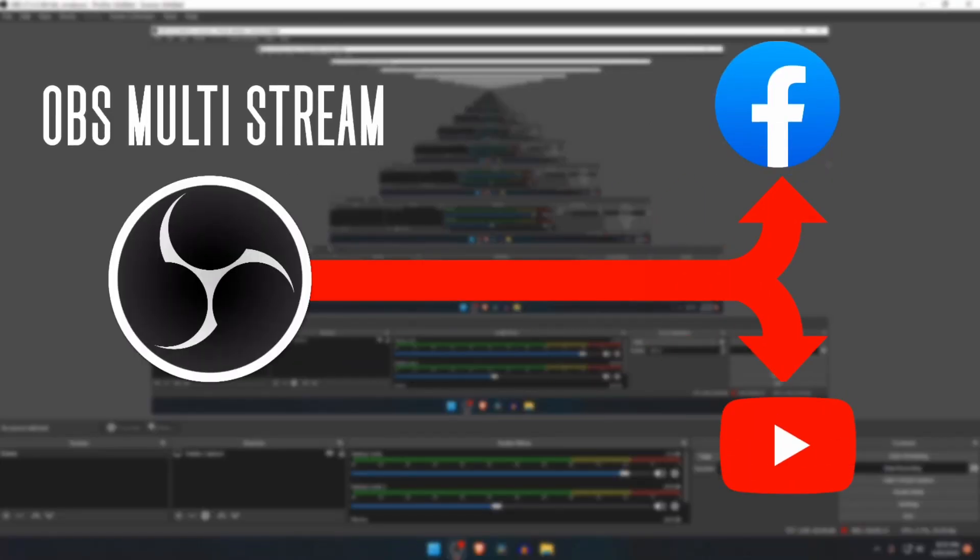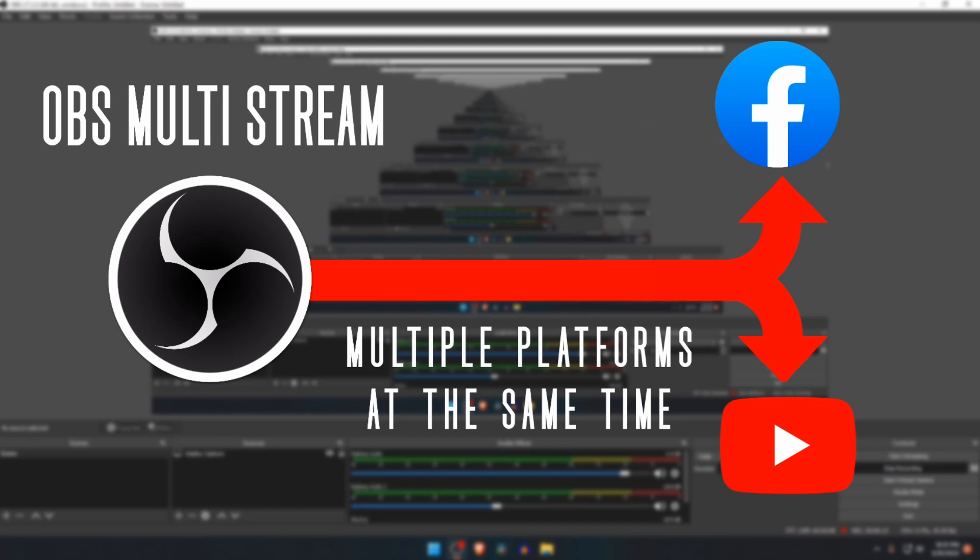In this video, I will show you how to stream to multiple platforms at the same time by using OBS Studio, and it's cost-free.